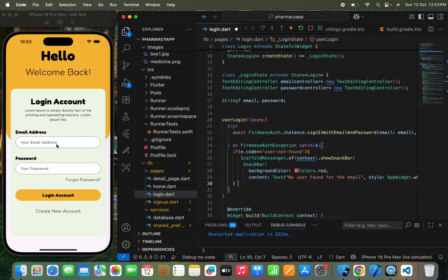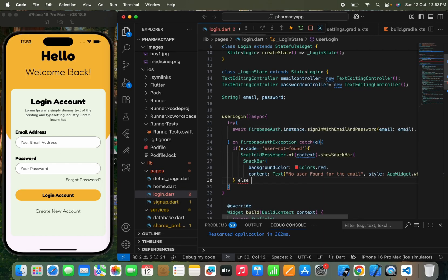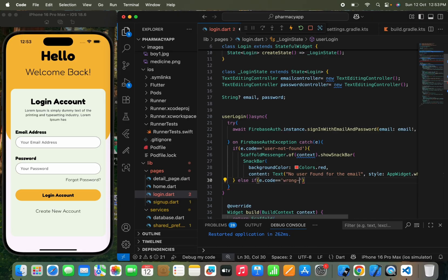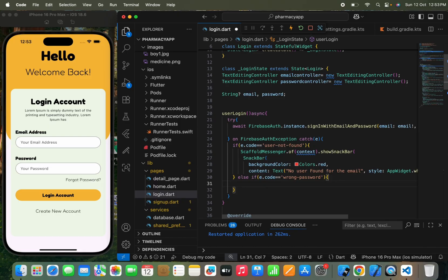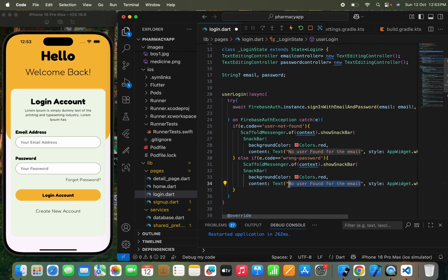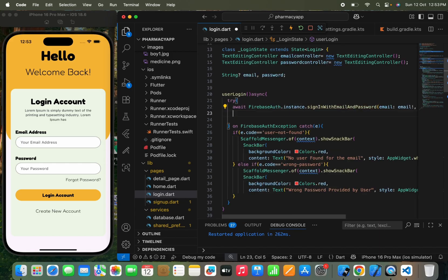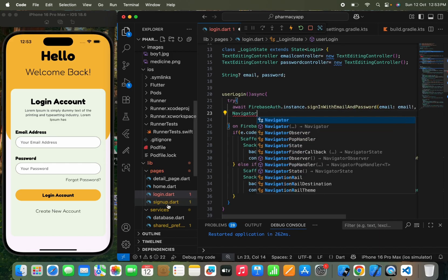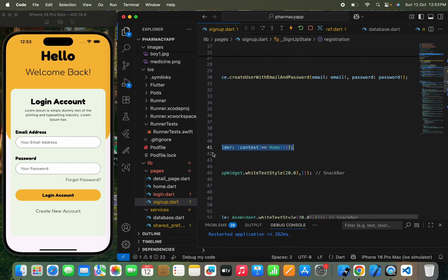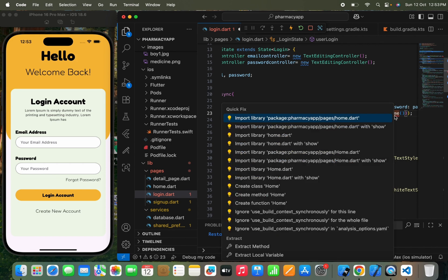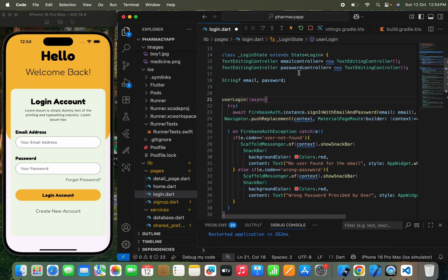Next, we add an else-if condition checking if e.code equals 'wrong-password' and show a snack bar saying 'Wrong password provided by the user.' These conditions help inform the user what went wrong during login. Once the user signs in with correct credentials, we navigate them to the home page — I'll copy the Navigator function from the signup page and paste it here.